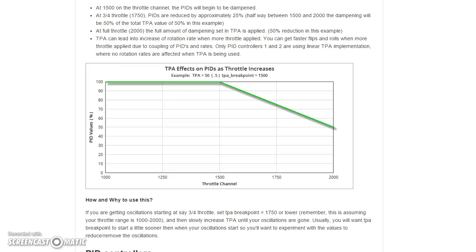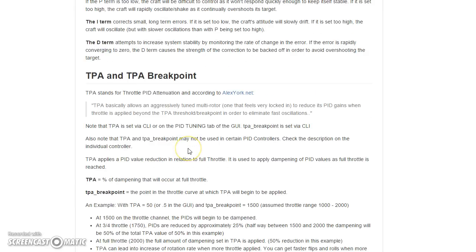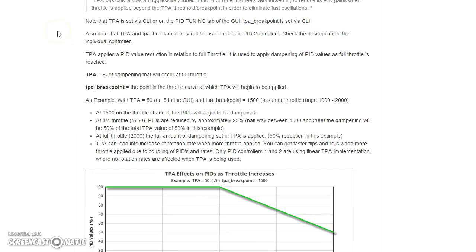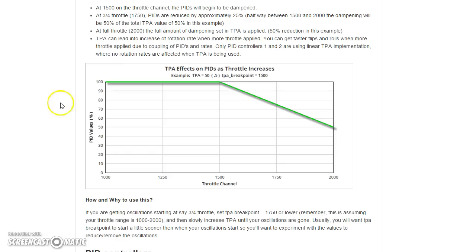One of the commenters on my channel requested a video on throttle PID attenuation, so here's one. First of all, if you want to learn more about TPA, I suggest checking out the CleanFlight documentation where they discuss TPA in some depth. TPA is not really complicated.